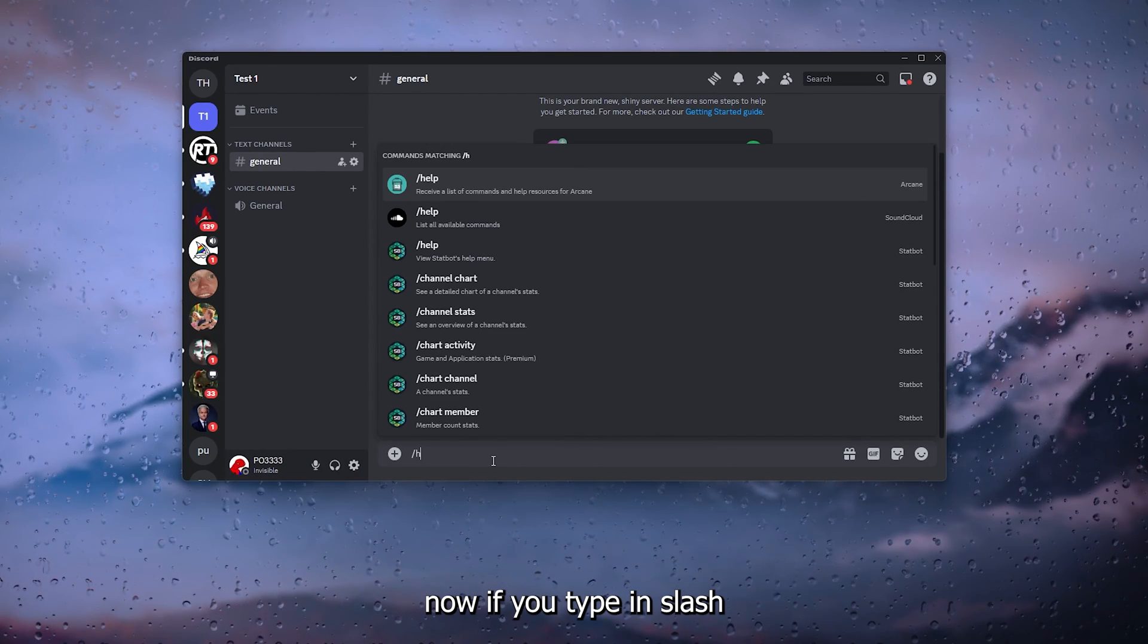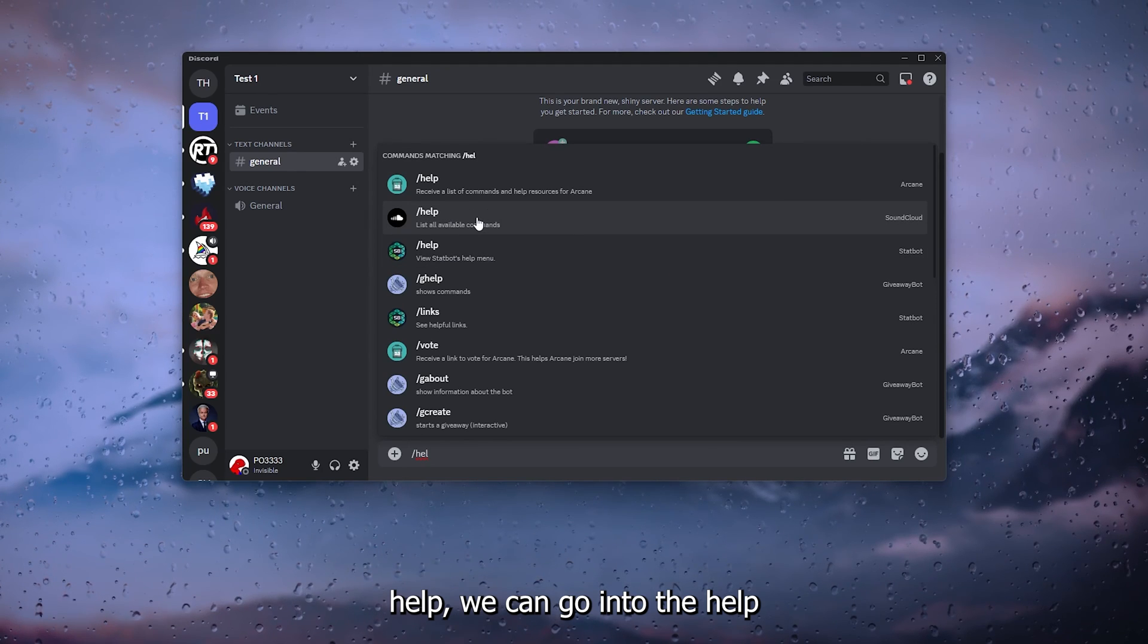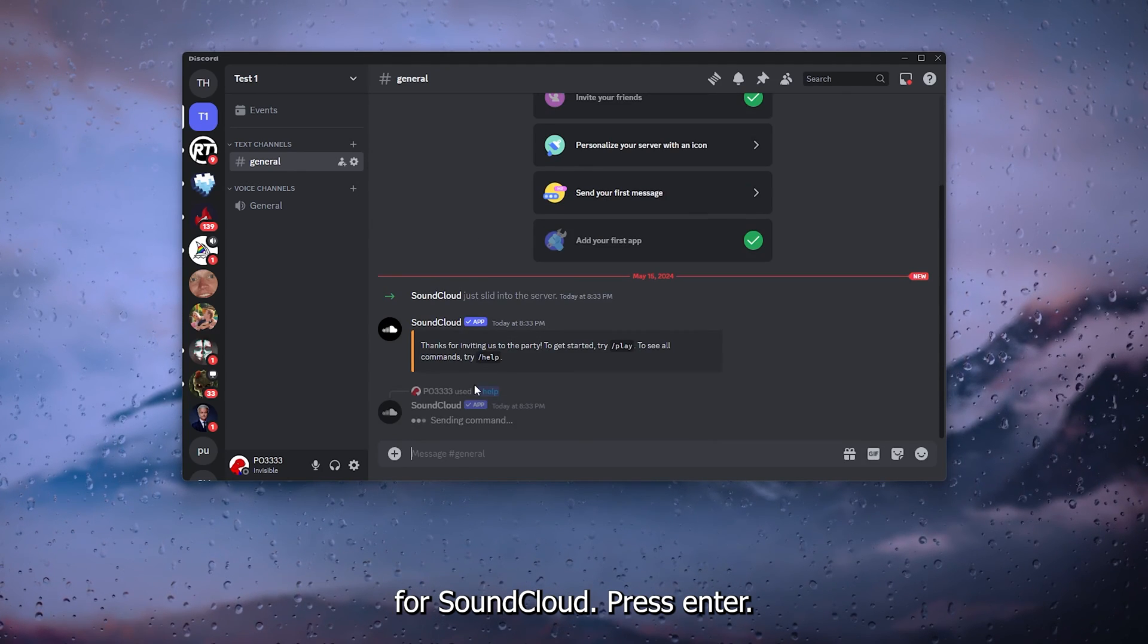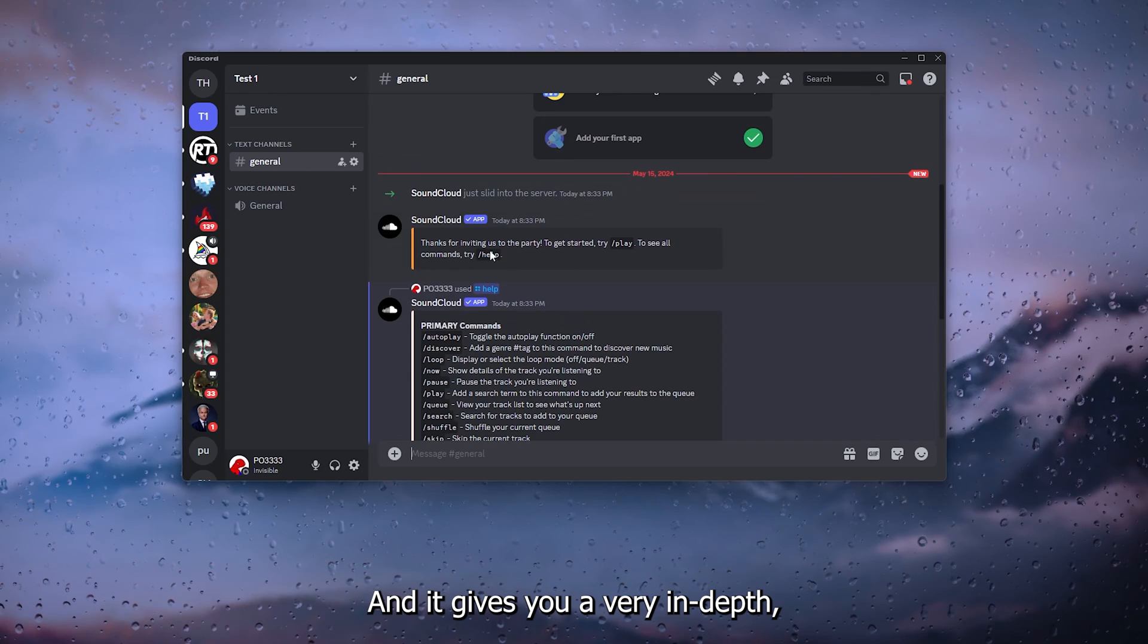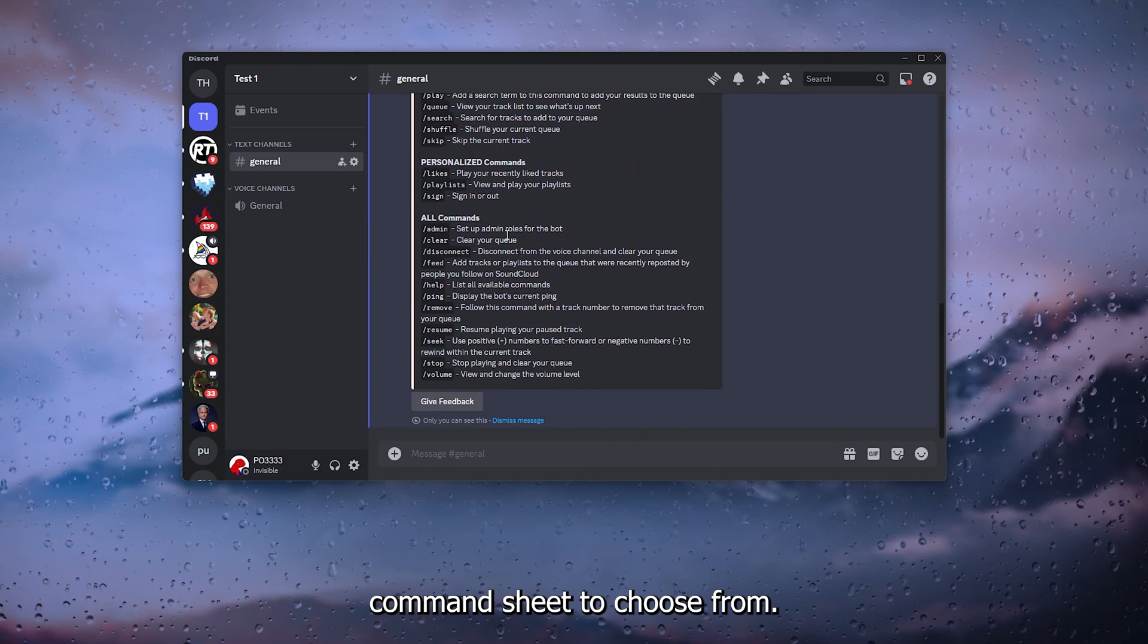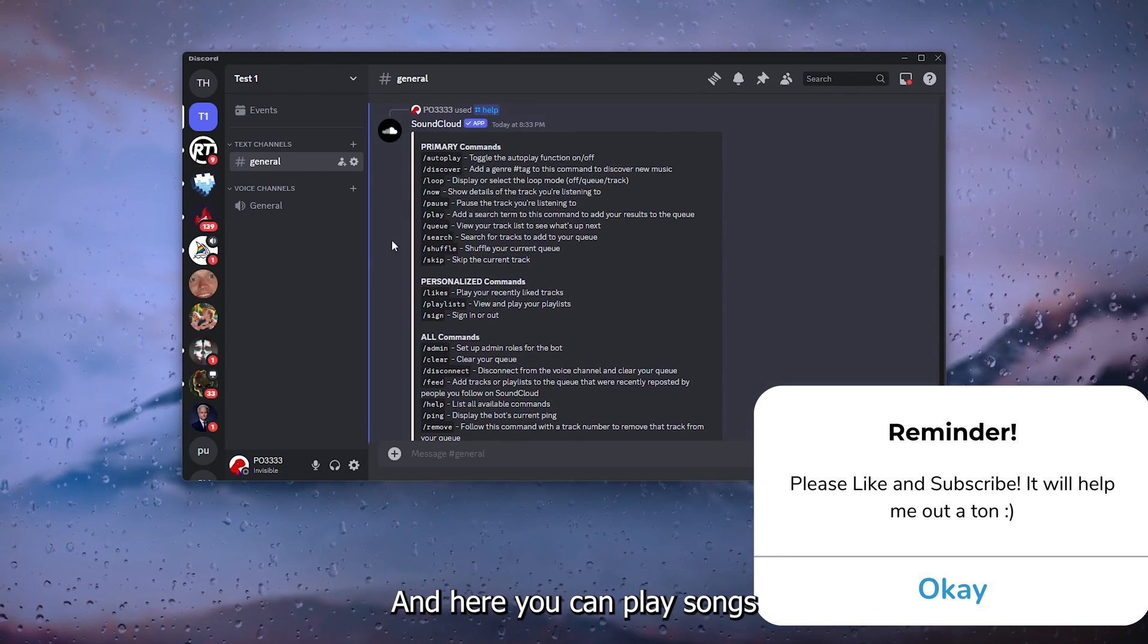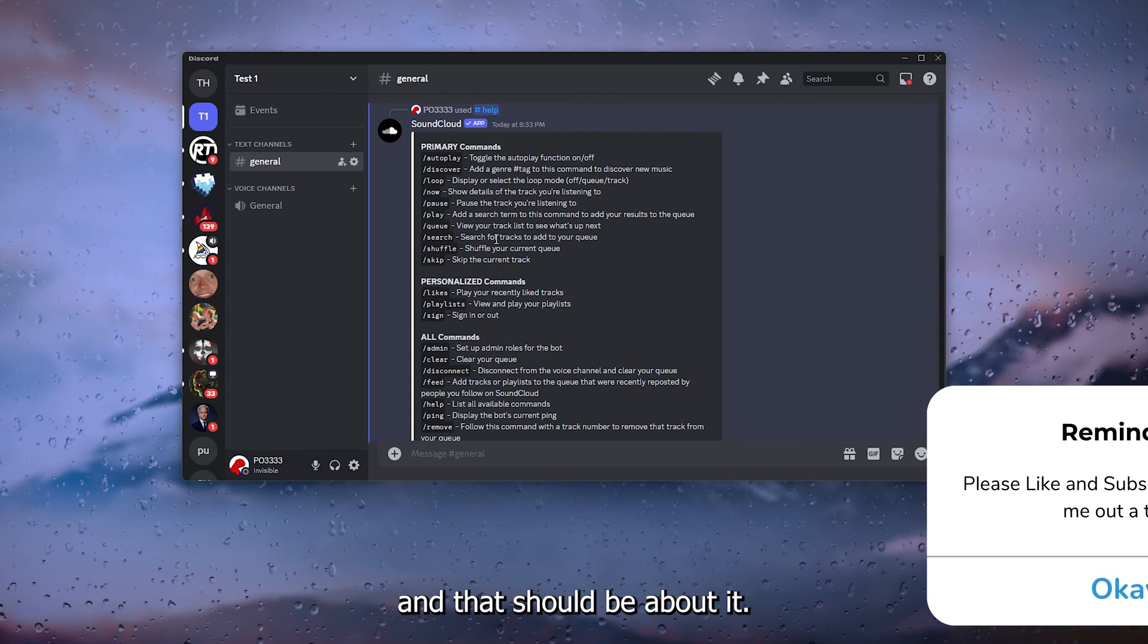Now if we type in slash help, we can go into the help for SoundCloud, press enter and it gives you a very in-depth command sheet to choose from and here you can play songs and that should be about it.